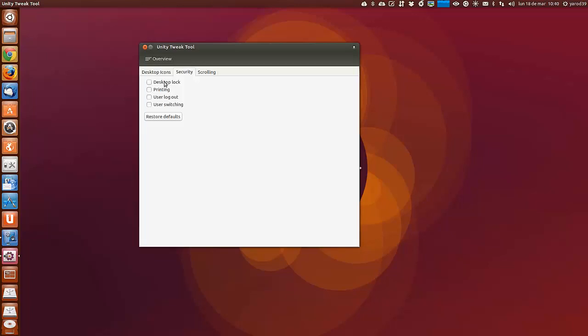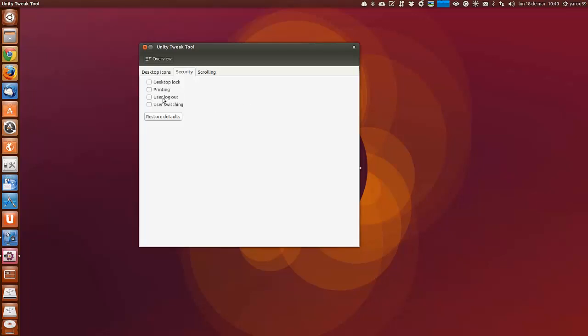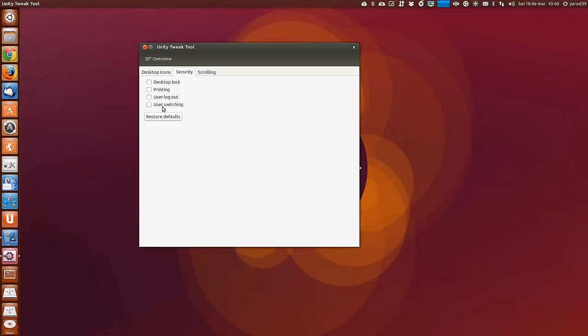En seguridad, activar el bloqueo de pantalla. Impresión, usar el logout.